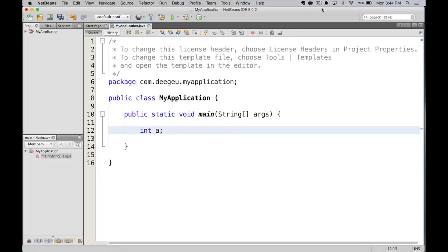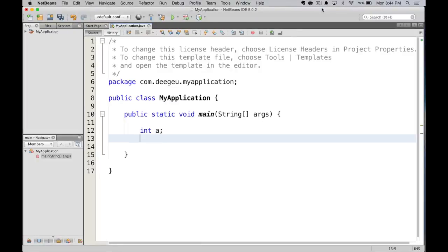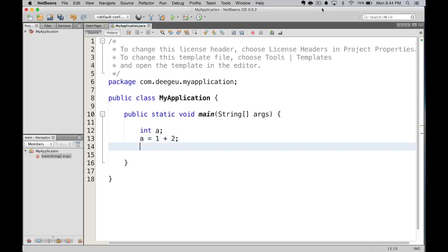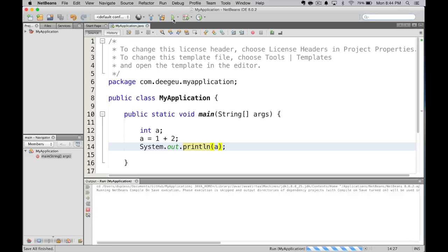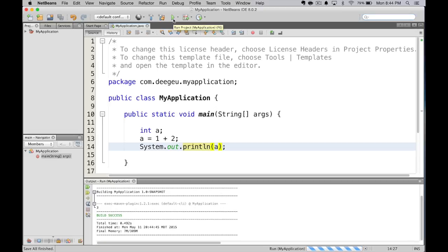We'll use the assignment operator with these. The reason is, math operators aren't enough to make Java statements. You can make a value with math operators, but Java doesn't know what to do with it until you assign it to something. So again, we use a and set it equal to 1 plus 2. So, a equals 3.